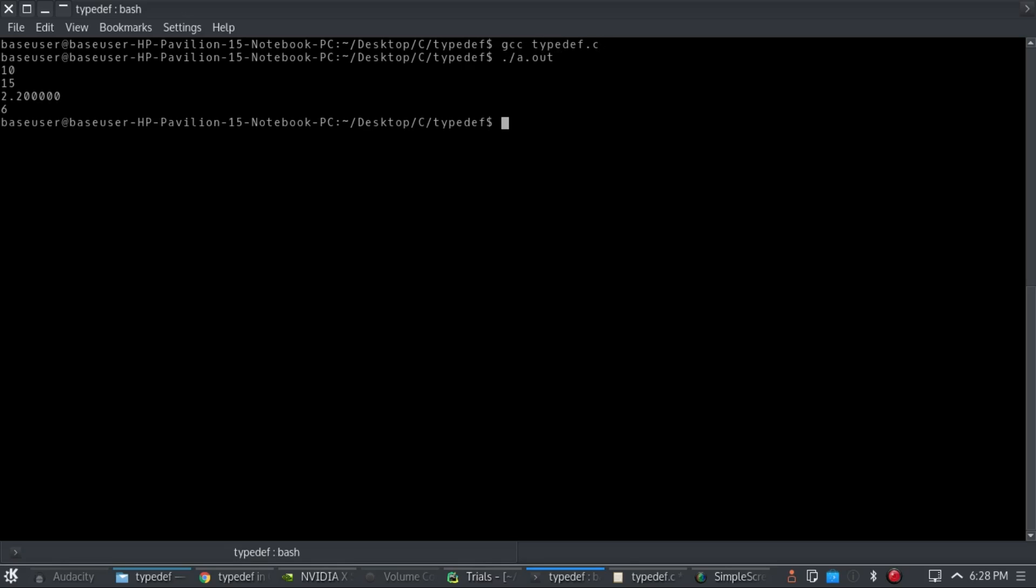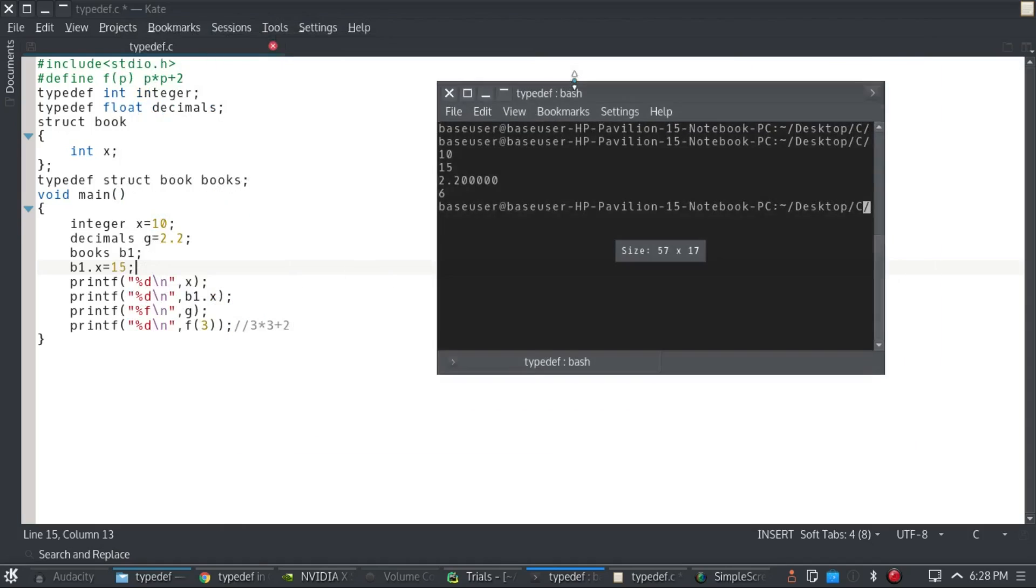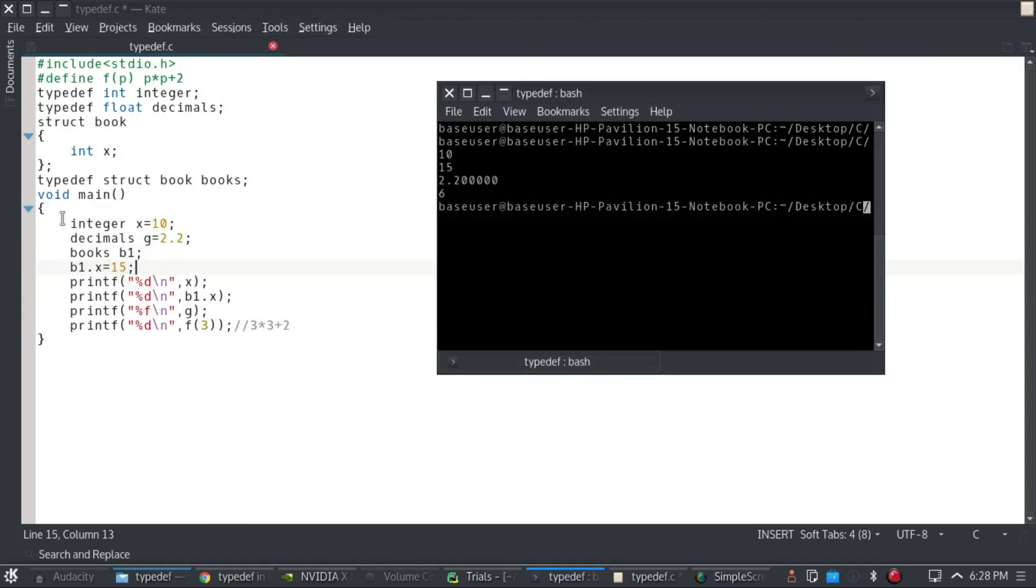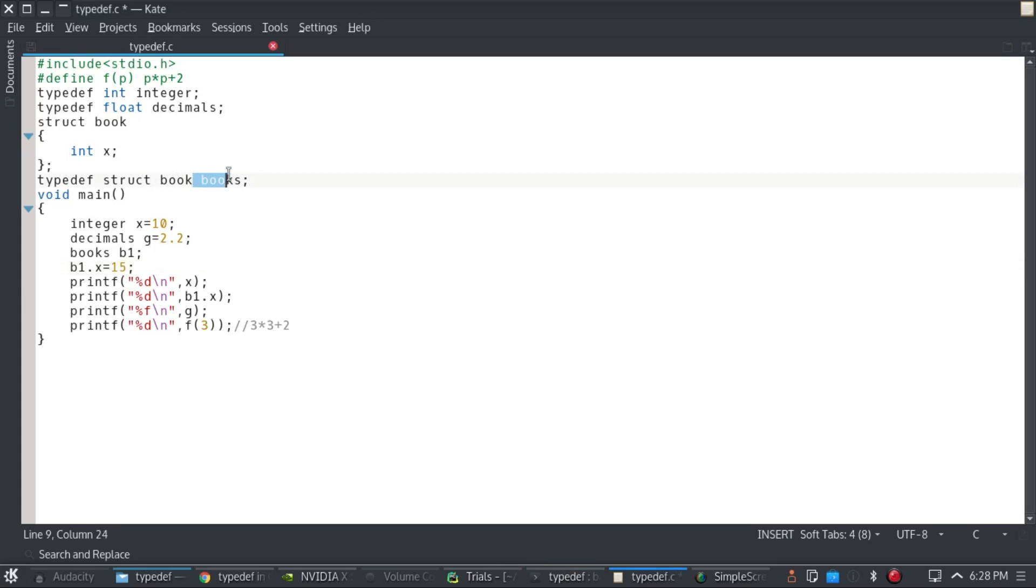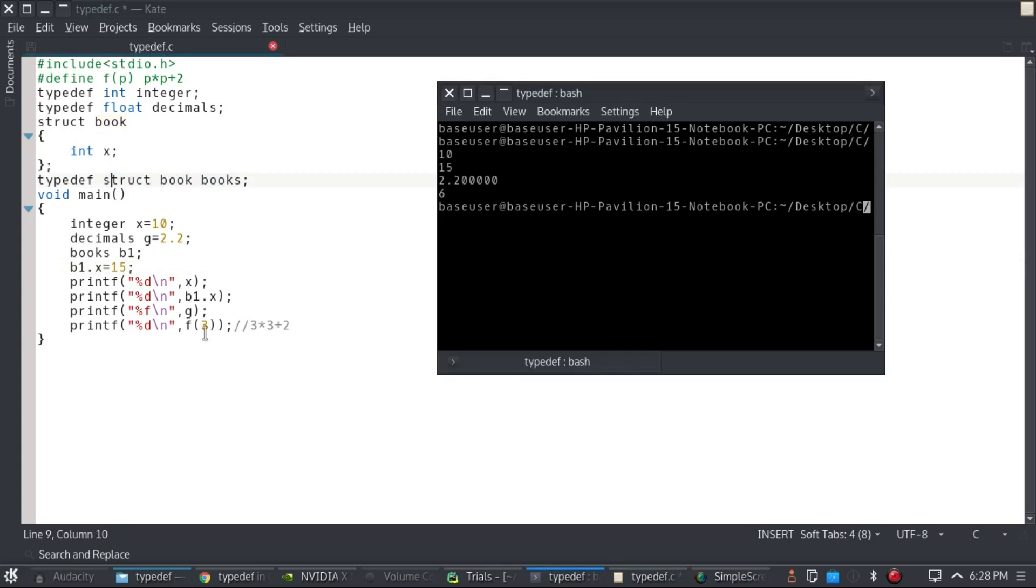Compile it and run it. And as you can see, I didn't type int over here, I typed integer. So when the compiler came, it knew, it already checked all my typedefs. So it knew whenever I'm writing integer, I basically mean int. Whenever I'm writing decimals, I basically mean float. Whenever I'm writing books, I basically mean struct book. So it already knew.